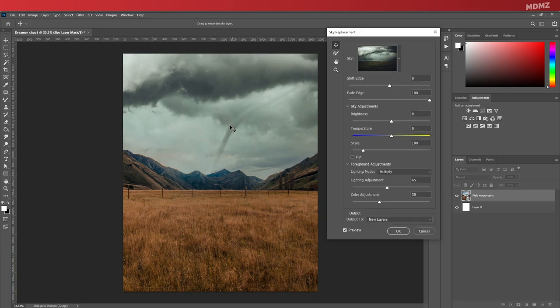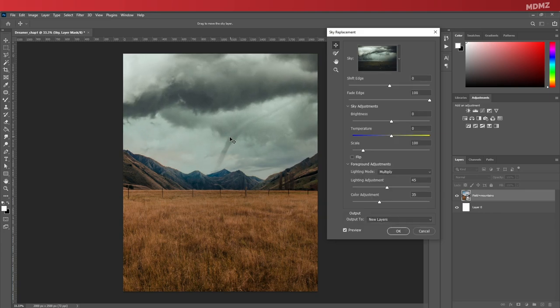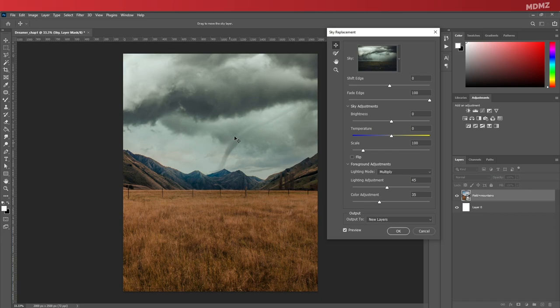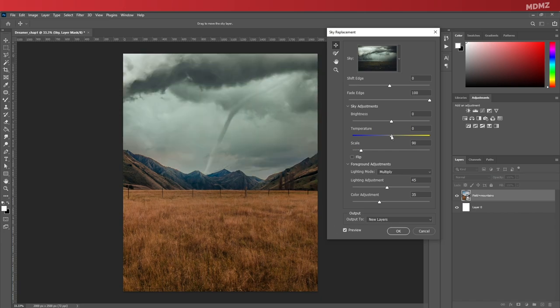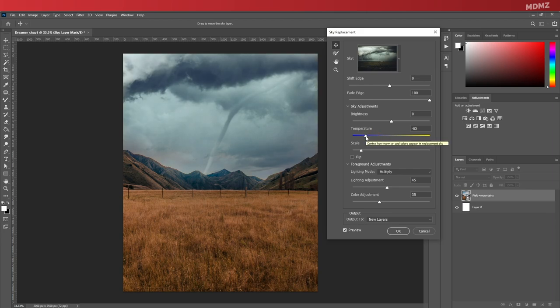Notice also that you can adjust the image properties. You can still move it around, adjust the scale, and you can also change the colors and the white balance so you can match it with the rest of the scene, which makes the sky replacement feature really handy and easy to use.